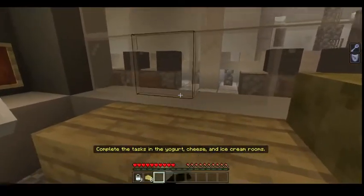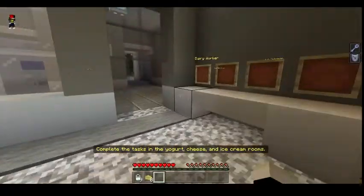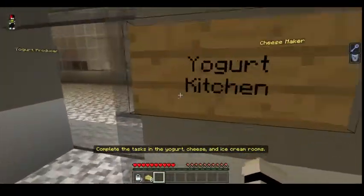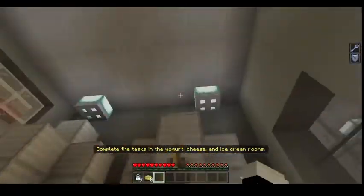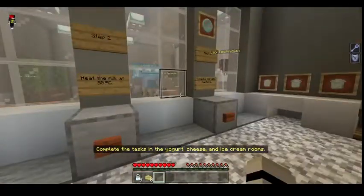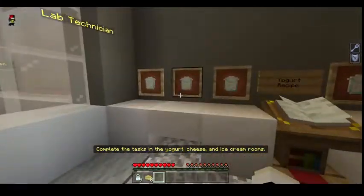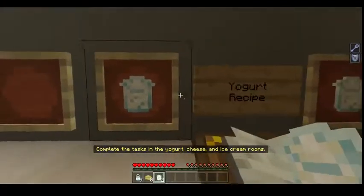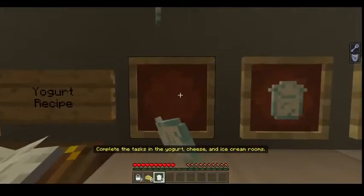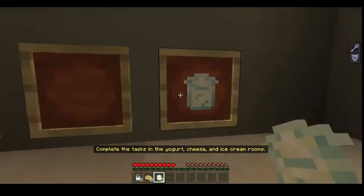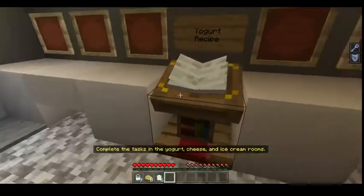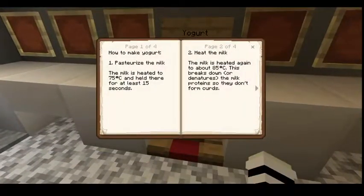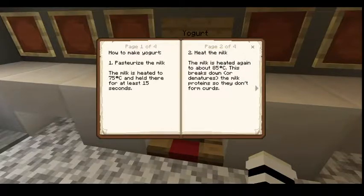I just ate the cheese! I think I have to do yogurt first in order to understand it. Yogurt kitchen! Let's learn how to make yogurt. How to make yogurt: Step 1, pasteurize the milk — the milk is heated to 75°C and held there for at least 15 seconds.